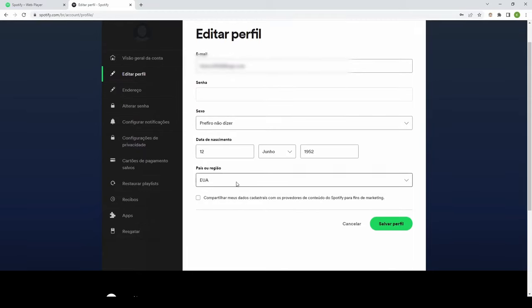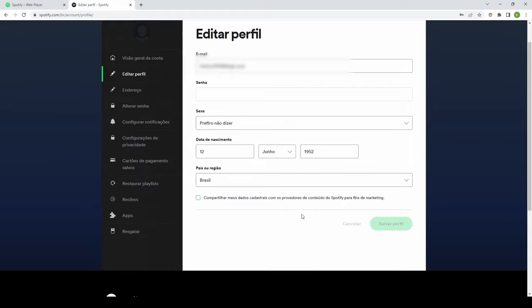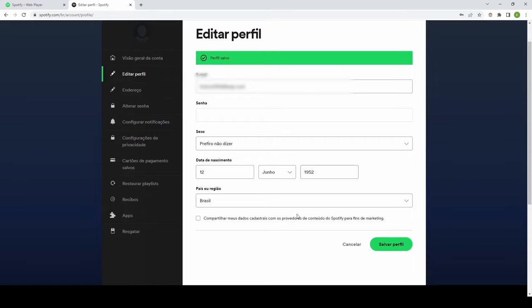If you already have Spotify Premium, the UI to change country might be grayed out. If so, you need to cancel and let your subscription expire before you can use this method. Click save profile.